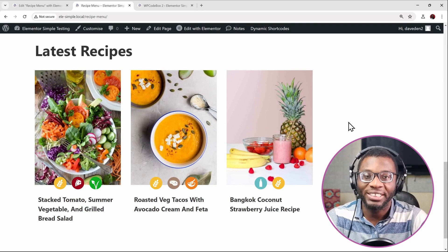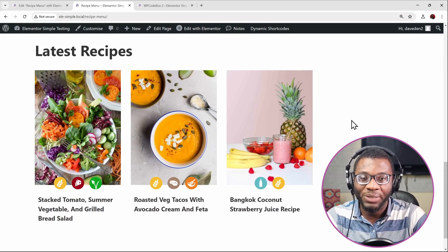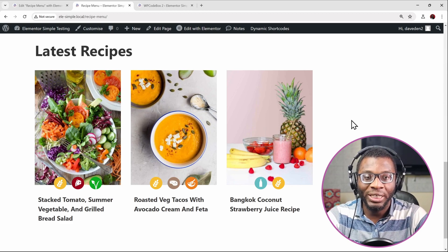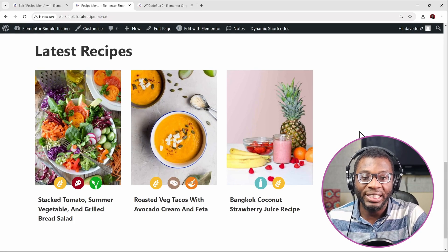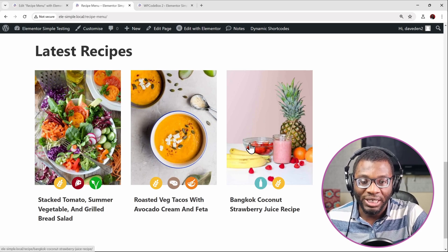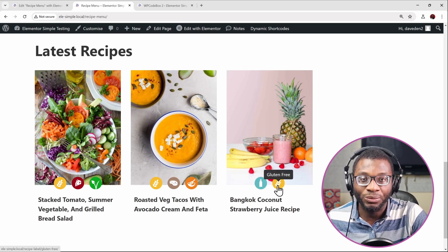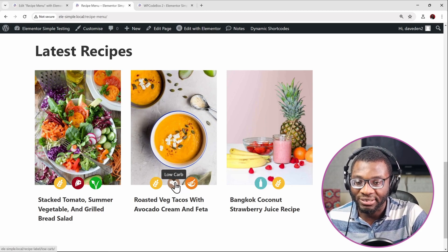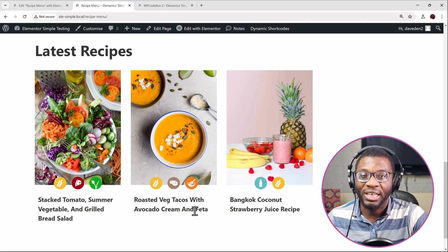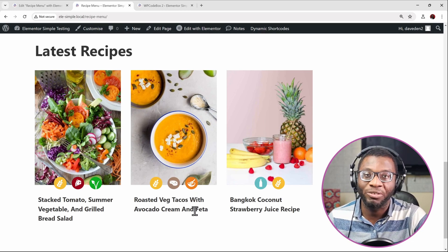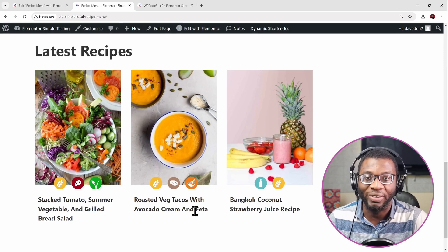Hi everyone! Welcome back to my channel. My name is David from Dave Den Web Dev and in today's video we'll be looking at another Elementor tutorial where we have this loop grid and we want to show a list of terms shown by their images. So let's say we have a recipe — it has dairy and gluten-free, another one has low carbs and gluten-free. These are all taxonomy terms and I want to show those terms as images on our loop grid. If that interests you, stick around and we'll go right into it.